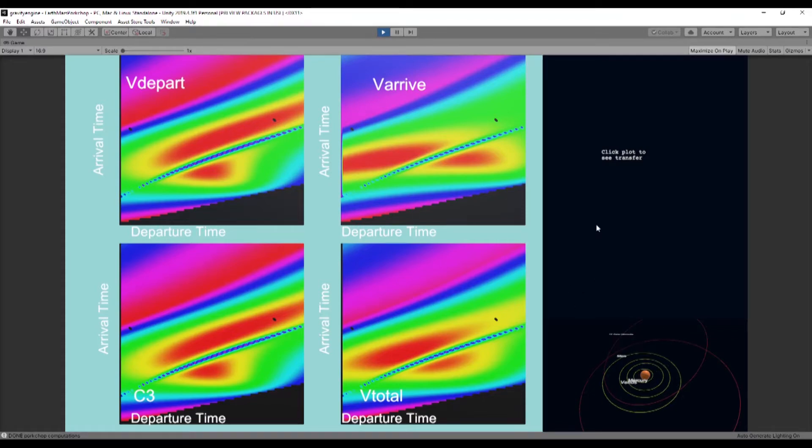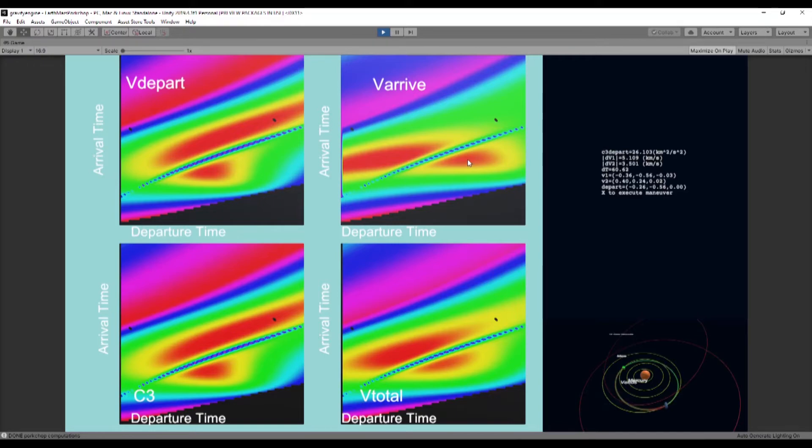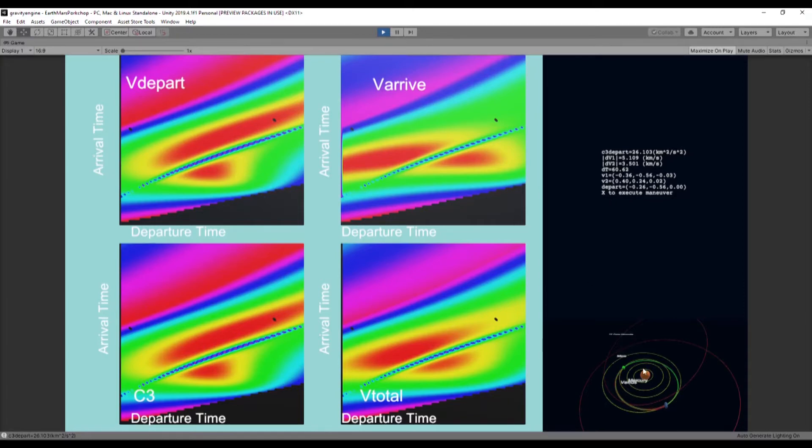The other feature that comes with Lambert porkchop is that the meshes are clickable. So you can click a particular point and you will get some details on the transfer. Also, you can press X to keep the maneuver in the scene down here, and it will show the actual transfer orbit.